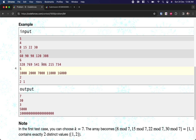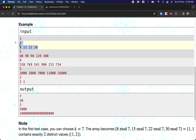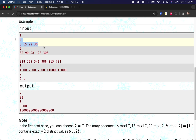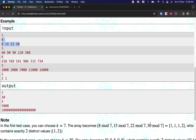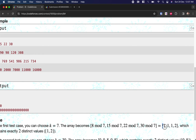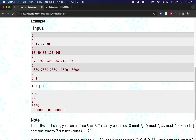Let's understand this with an example. The array given is [8, 15, 22, 30] and they took k equal to 7. So: 8 mod 7 is 1, 15 mod 7 is 1, 22 mod 7 is 1, and 30 mod 7 is 2. As you can see, for k equal to 7, we have exactly two distinct values. That's why the output k value is 7.